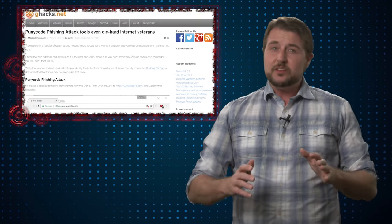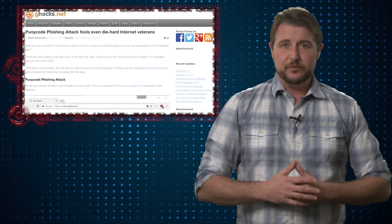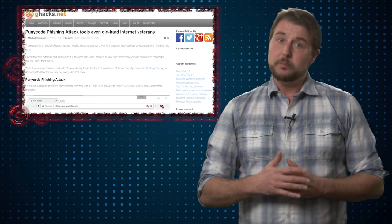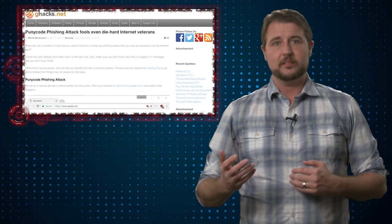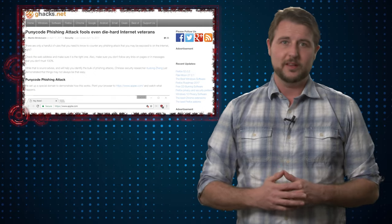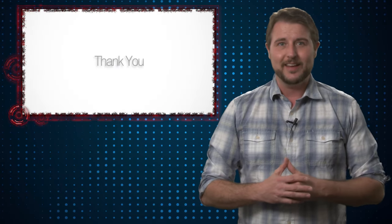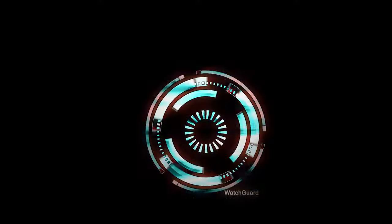Anyways, it's just an interesting new phishing trick for you to be aware of. The good news is hopefully browsers will update and this type of trick won't work in the future. That's it for today's story. Thank you for watching.